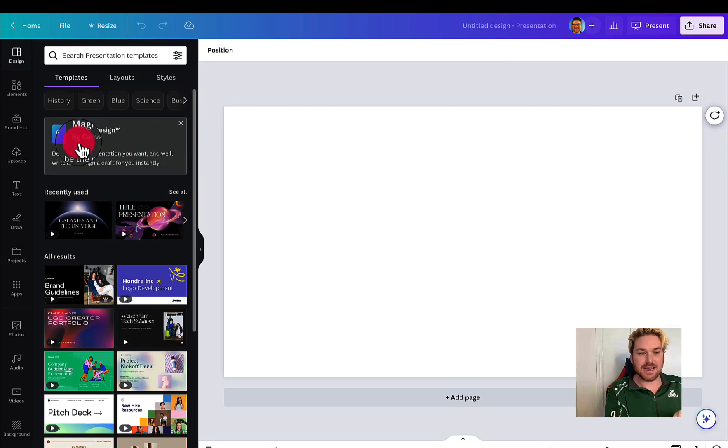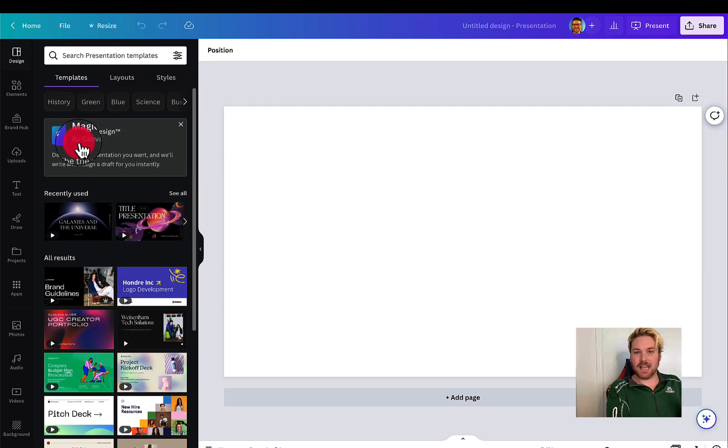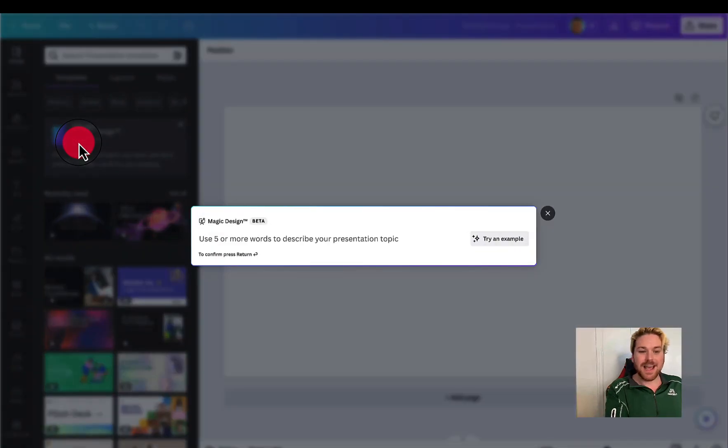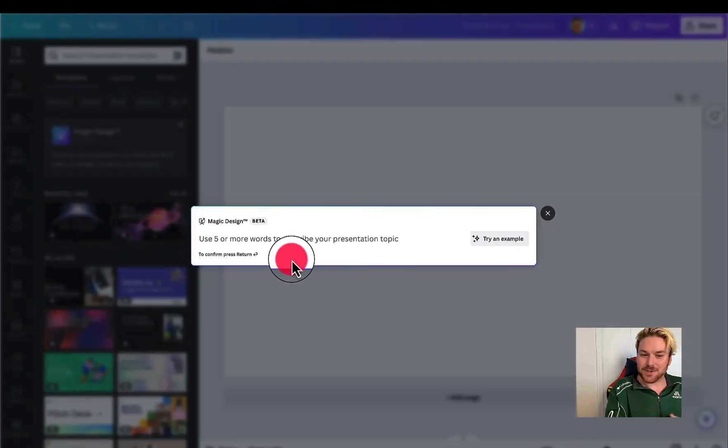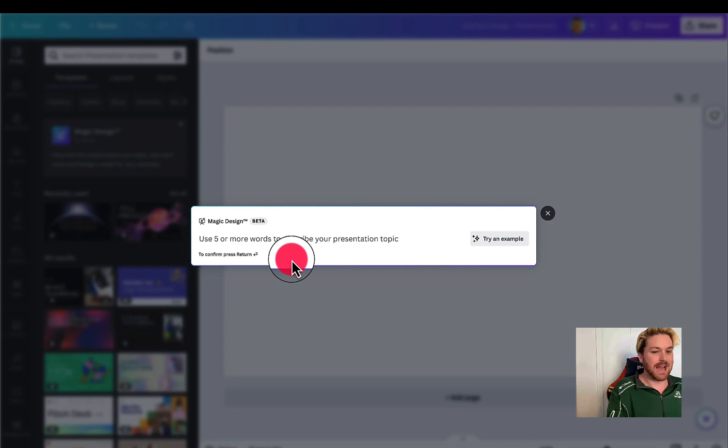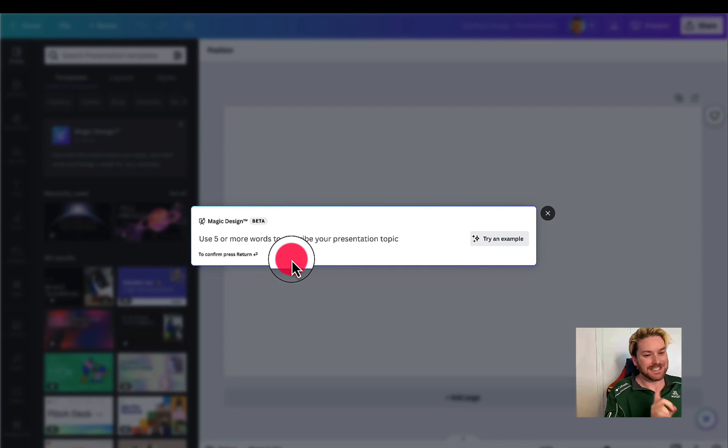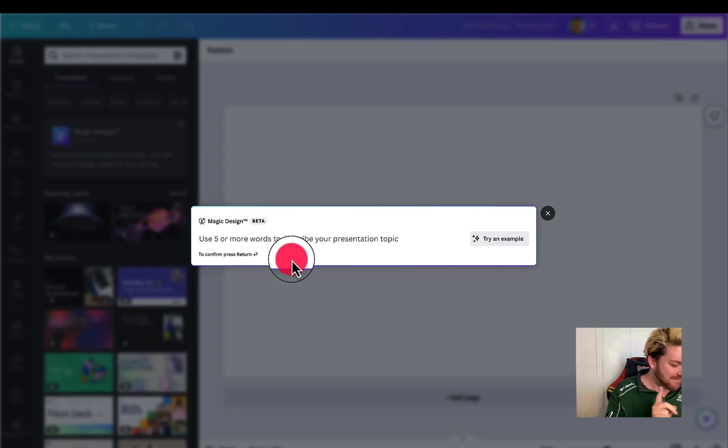Magic design. And so I said, let me see what this does. I clicked it and said, use five or more words to describe your presentation topic. And I kind of had an idea because I said, this is using AI. It's going to create a presentation for me. So let me see how good it is.